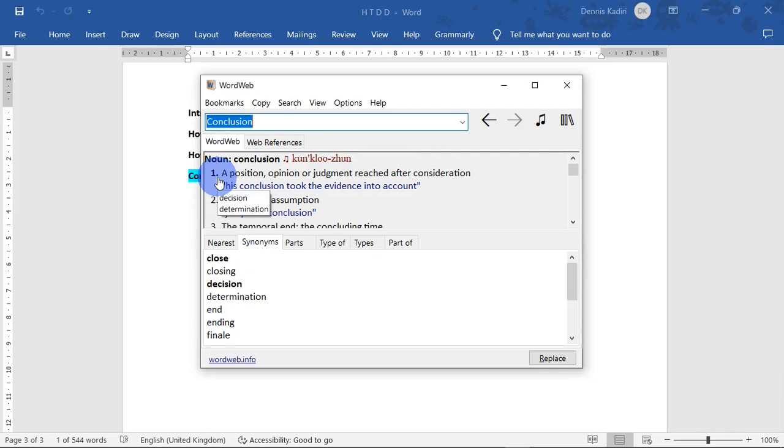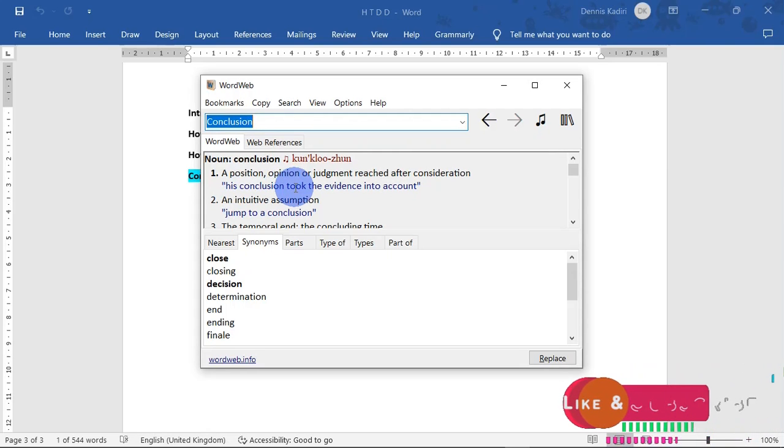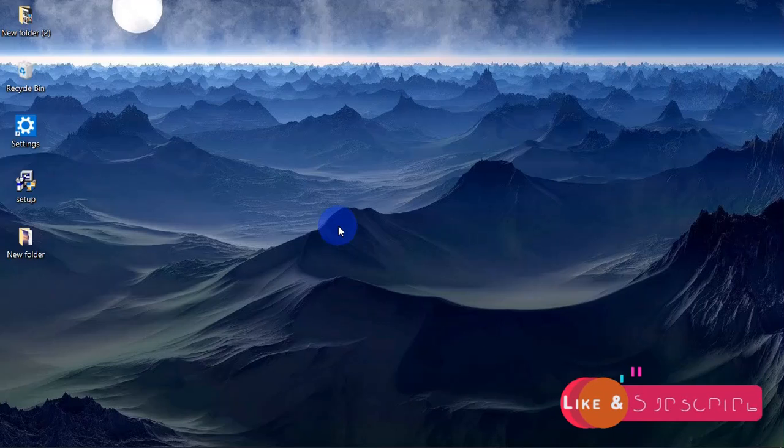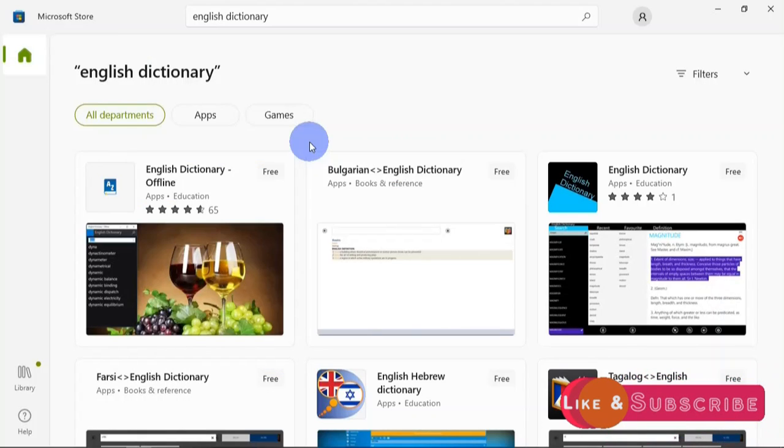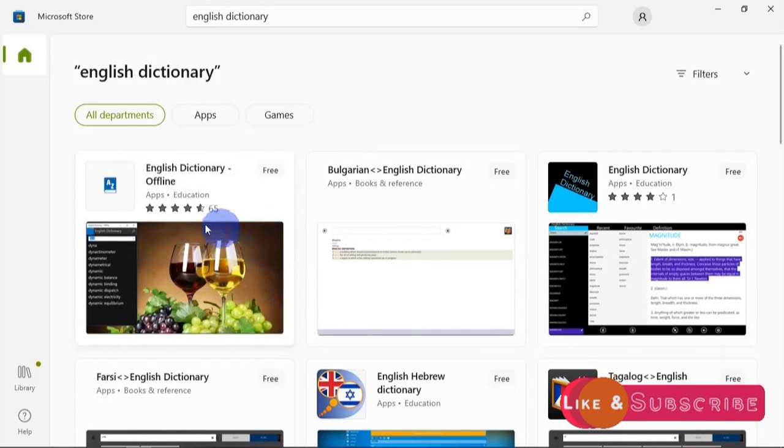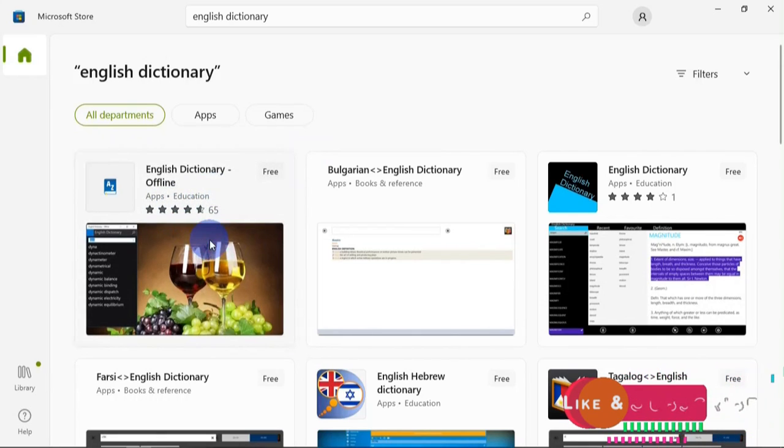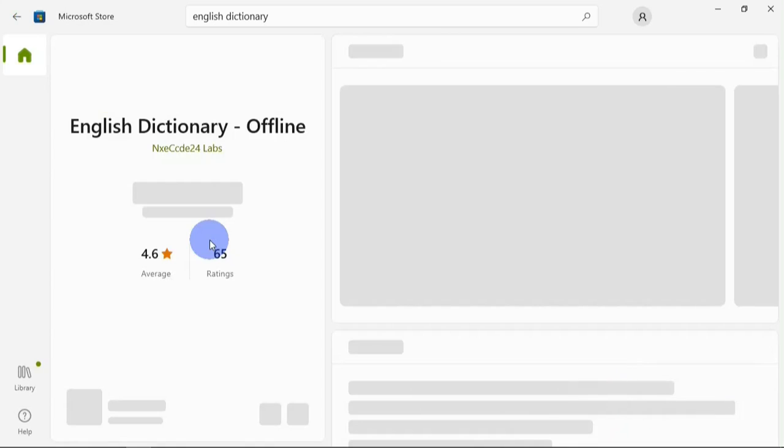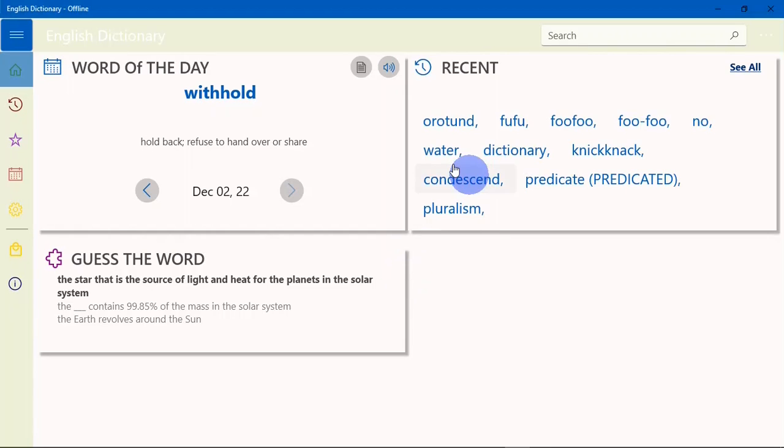That is that for WordWeb. If you are using Windows, you can download the dictionary from Microsoft Store. I want to recommend English Dictionary Offline. When you search for it, go ahead and install it. After downloading and installing the app, when you open it